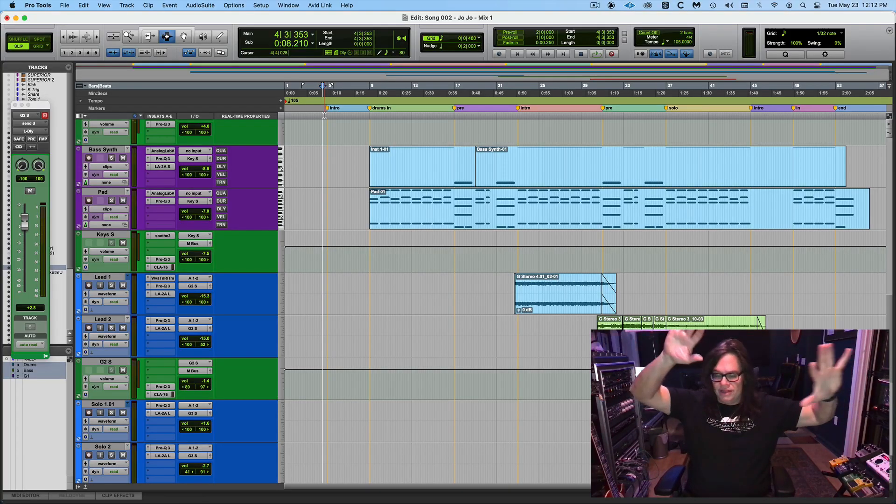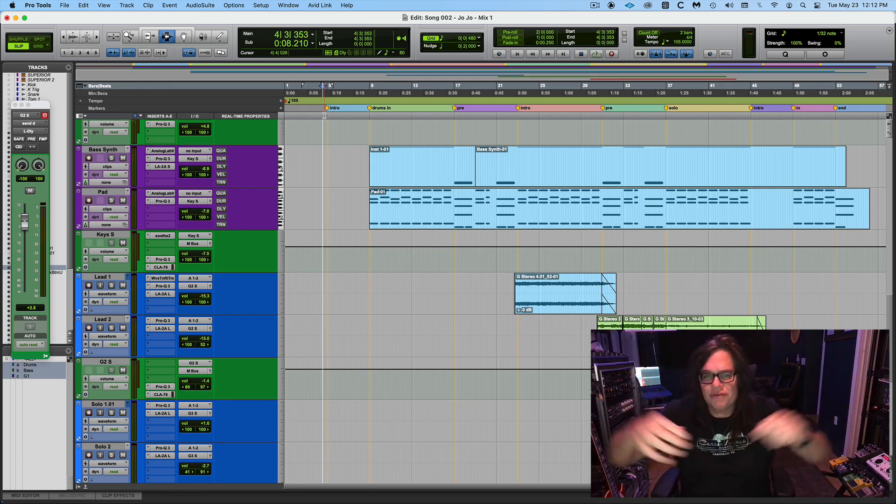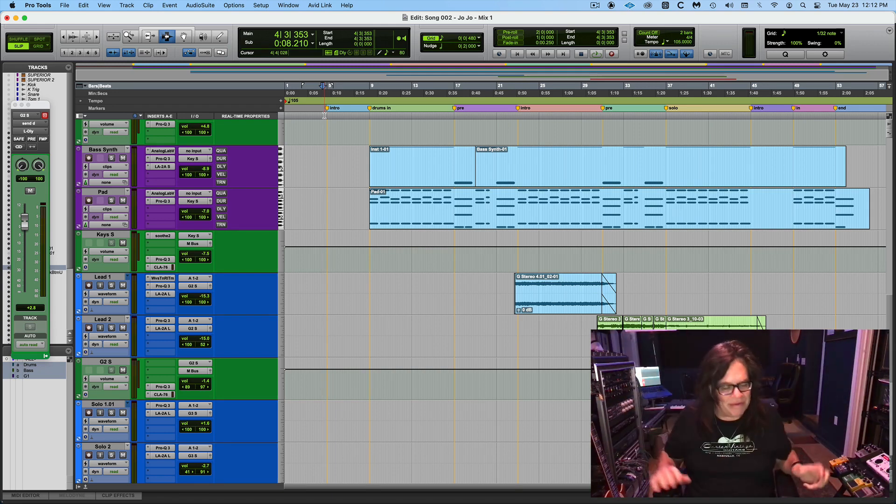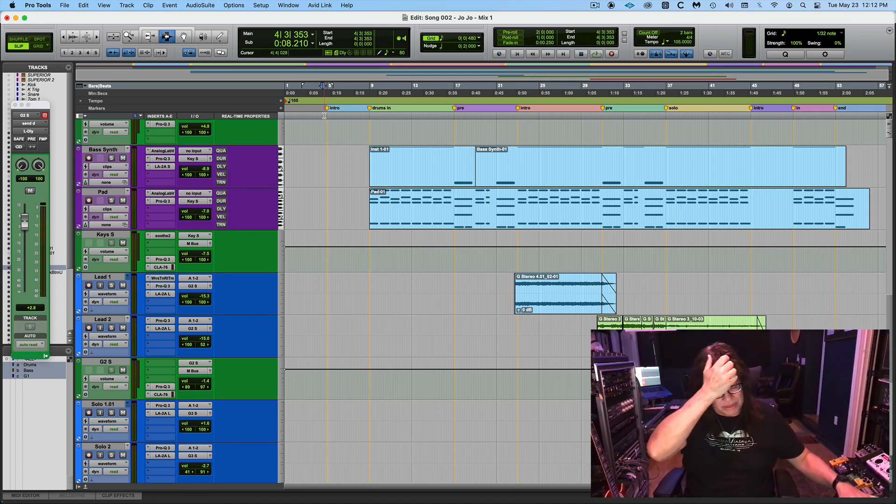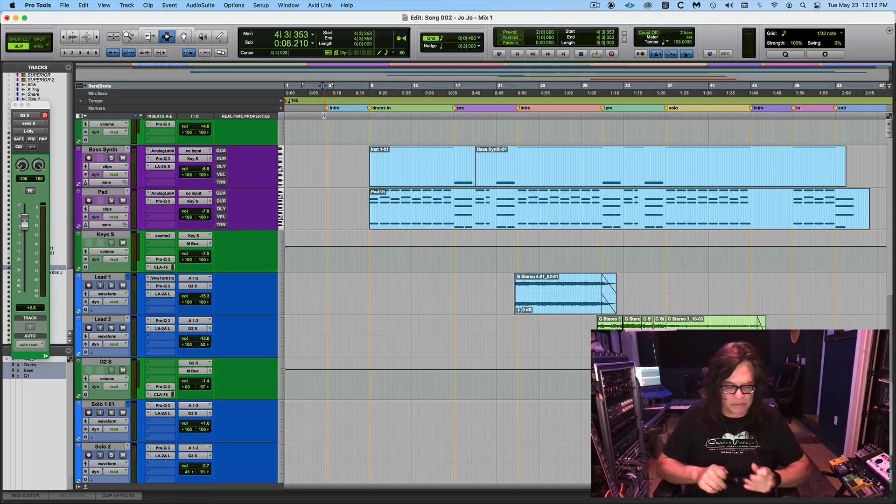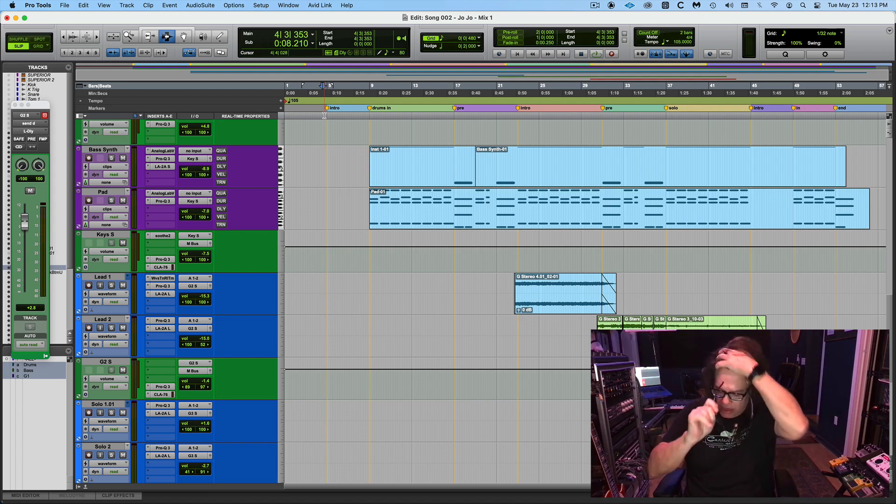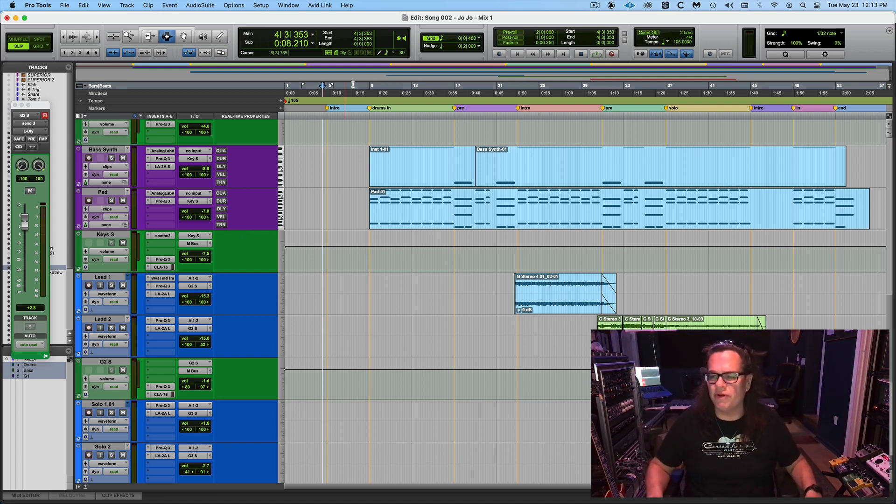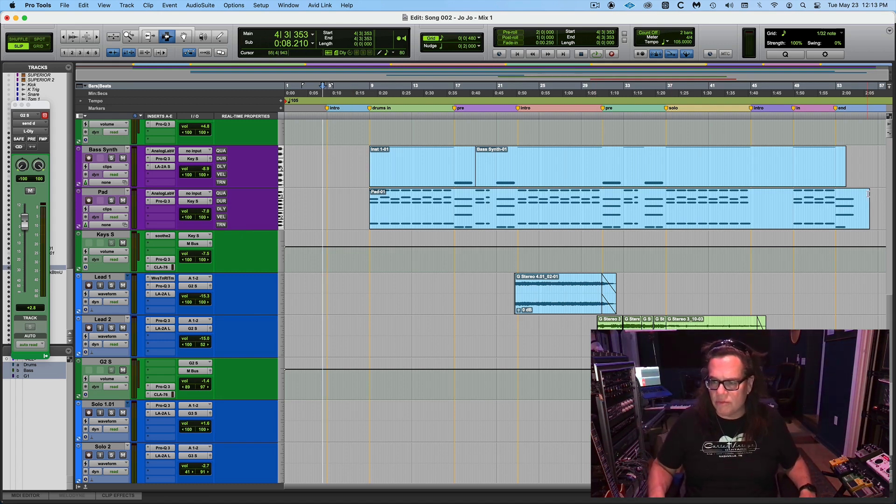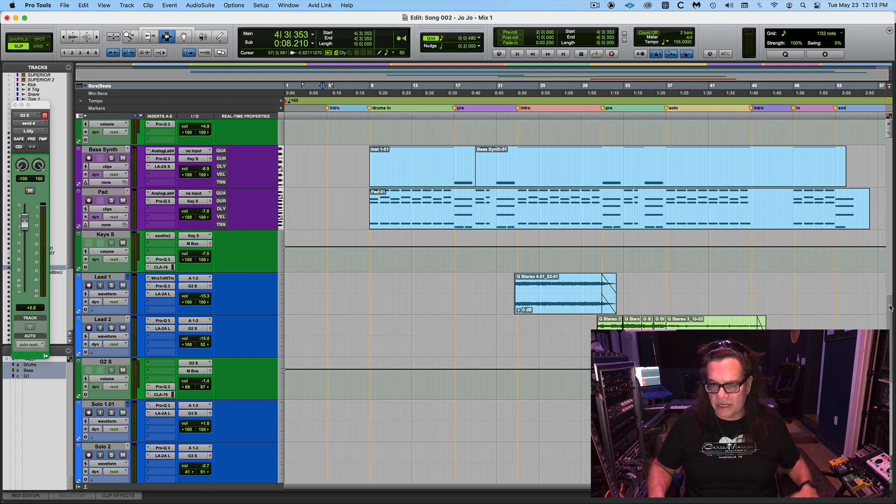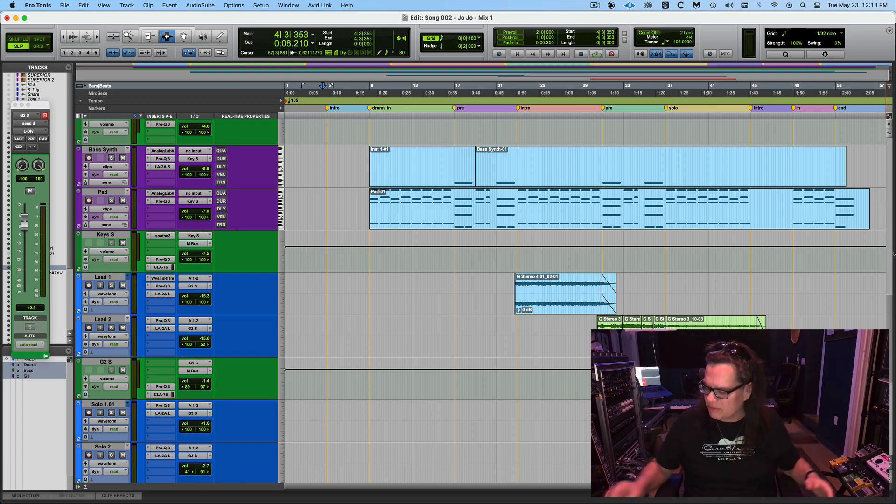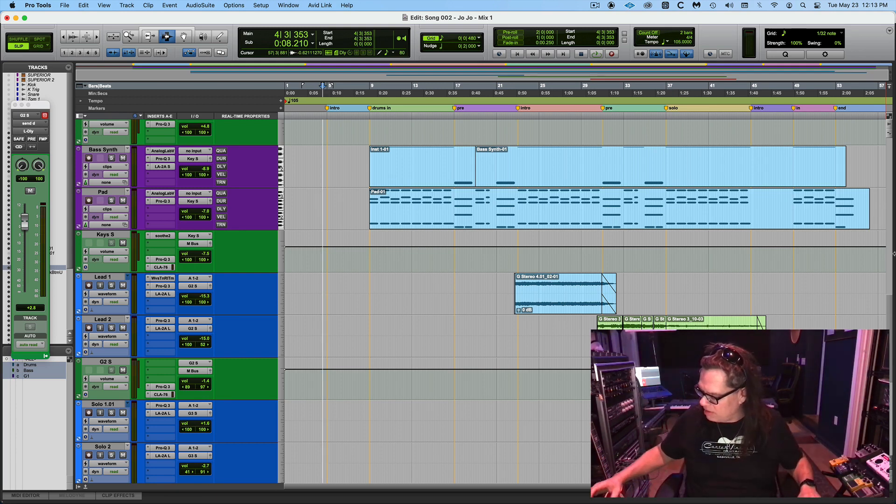Okay, so we're going to run through this. It's sounding good. I've been messing with it a little bit this morning. I'm going to just play through it and open up some windows and plugins. We'll play through the whole thing and then we'll talk about it. JoJo, mix one.